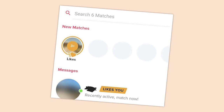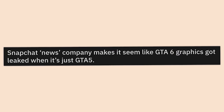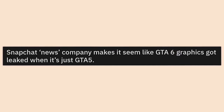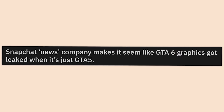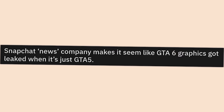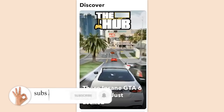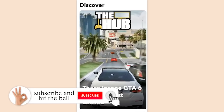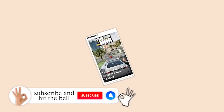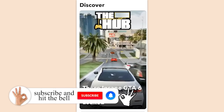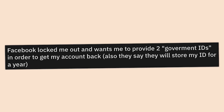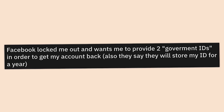Snapchat news company makes it seem like GTA 6 graphics got leaked when it's just GTA 5. Snapchat has the scummiest news articles ever made and they are so funny to look at. Facebook locked me out and wants me to provide two government IDs in order to get my account back.